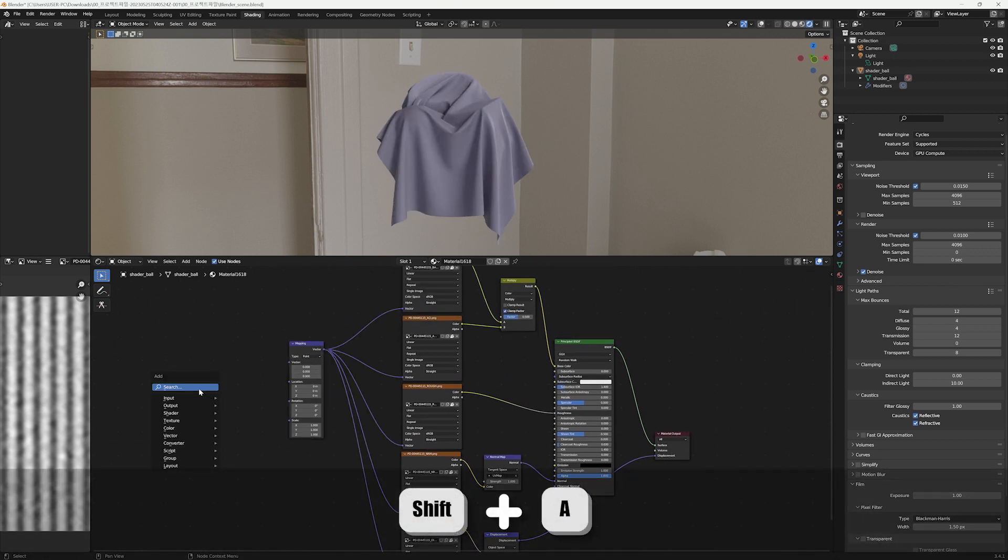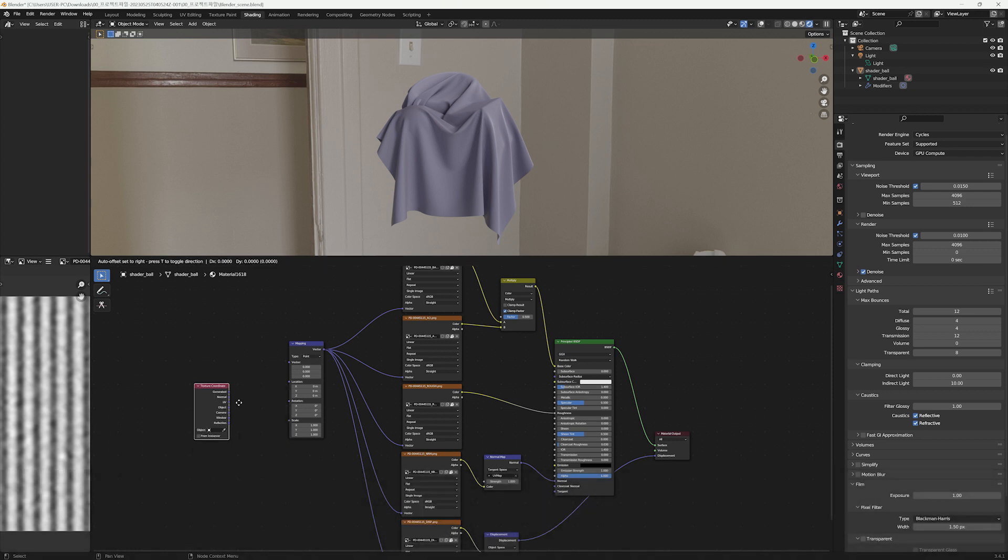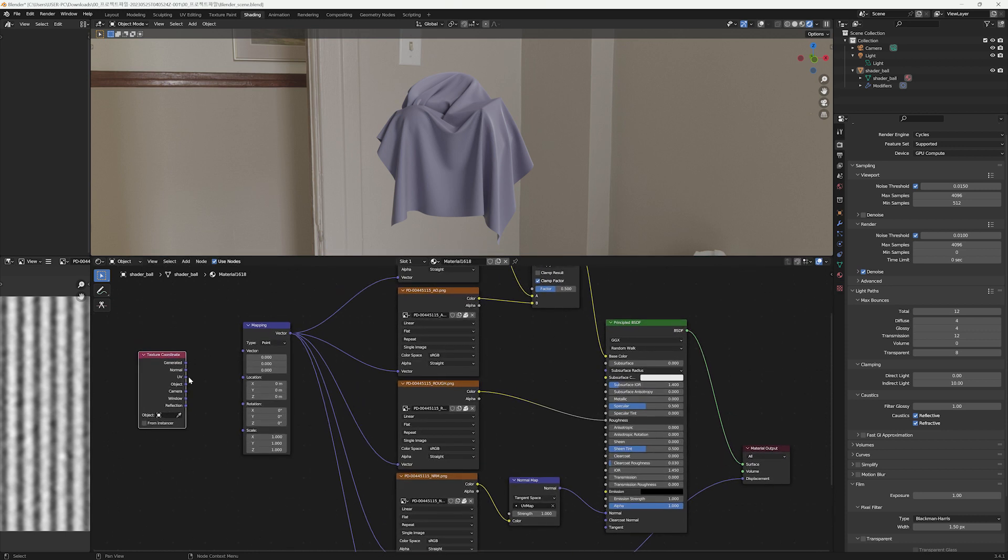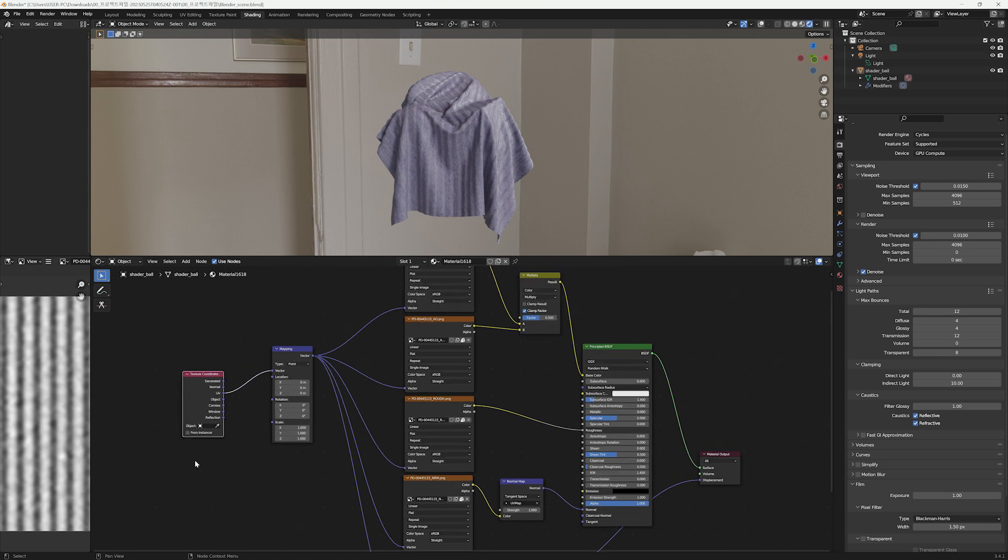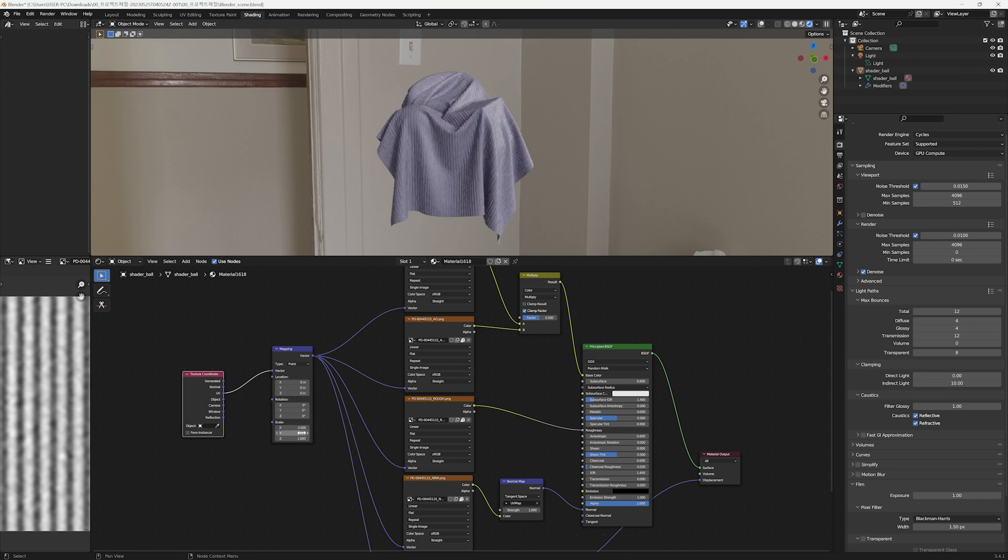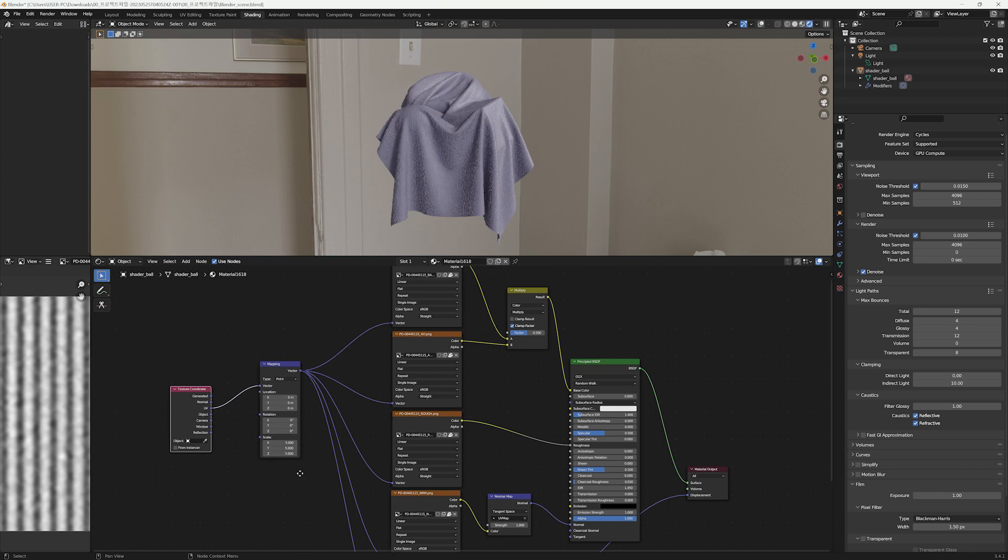And then create a Texture Coordinate node. Connect UV output to the Vector input of the Mapping node. You can now adjust the scale by uniformly increasing or decreasing the X, Y, and Z values of the Mapping node scale. Putting it to 5 looks good to me.